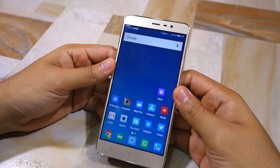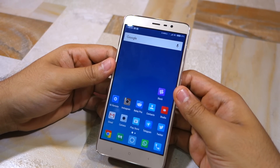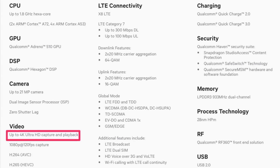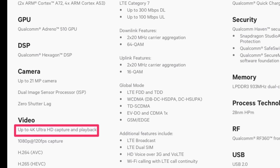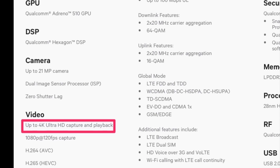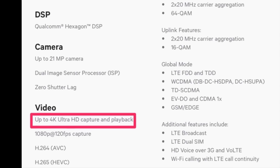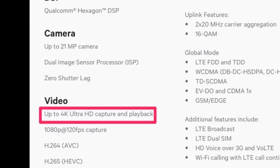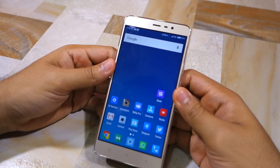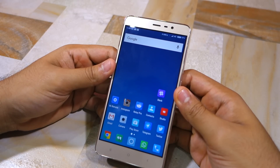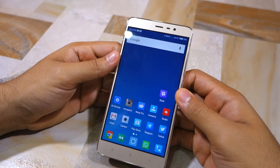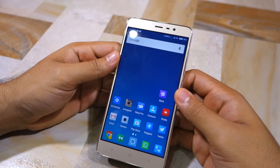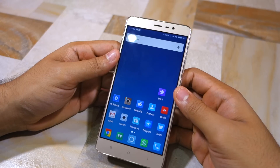However, if you head over to Qualcomm's website, you will see that it clearly states that the Snapdragon 650 chipset is capable of recording videos in 4K resolution. This means that Xiaomi has simply not implemented this feature on the handset, but there's really nothing to worry about.